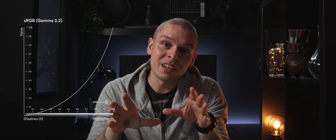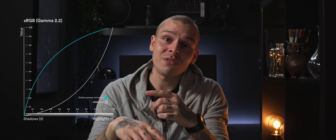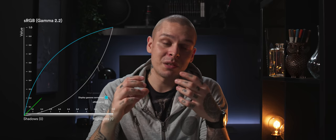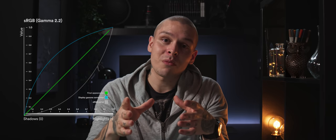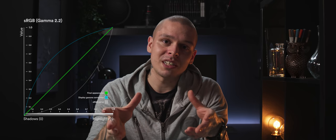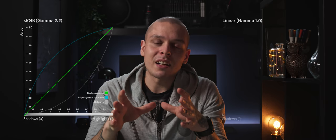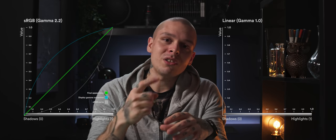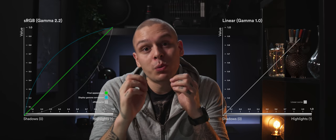Whenever you're viewing something, our devices are applying correction to this curve and display colors properly without you even thinking about it. And linear gamma curve looks like this.